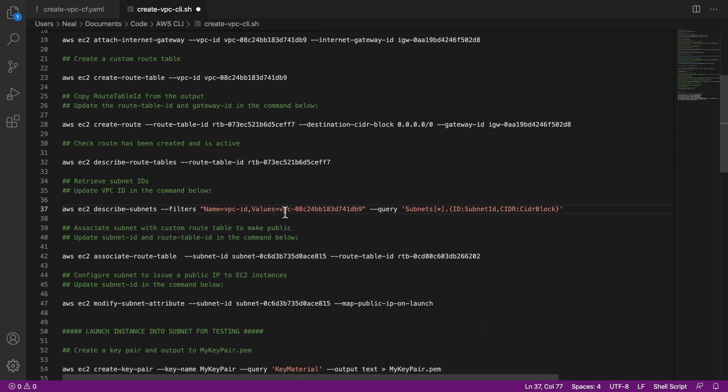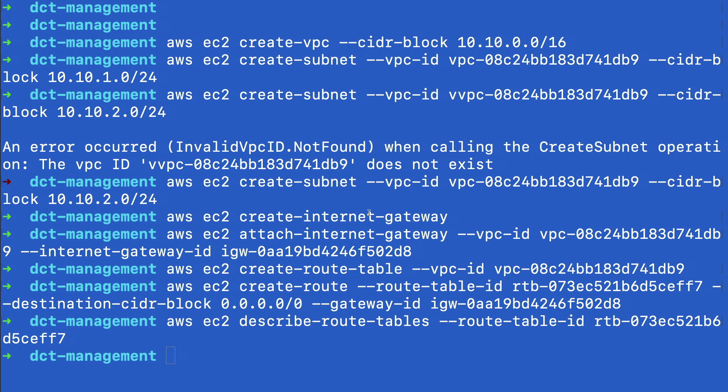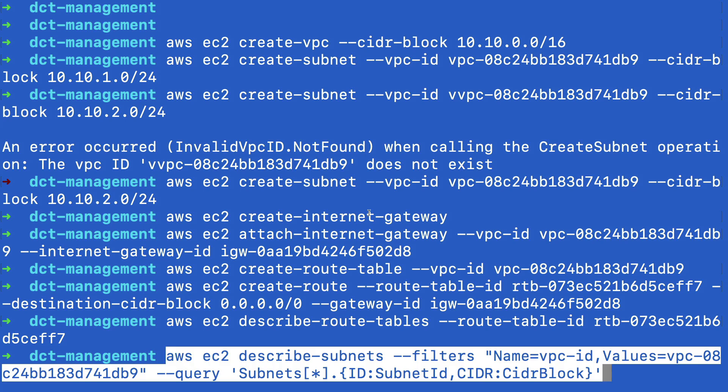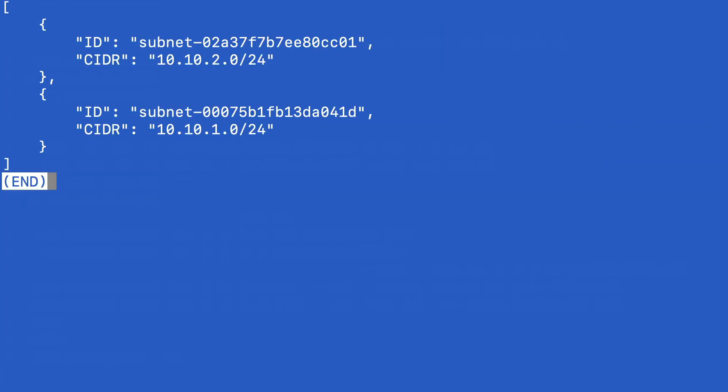So it should be values equals, and then your VPC ID. And what this will do is it will give us some output, which shows us the IDs for the two subnets that we created earlier. And then we can decide which one we want to be the public subnet.